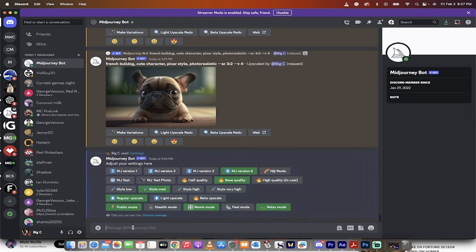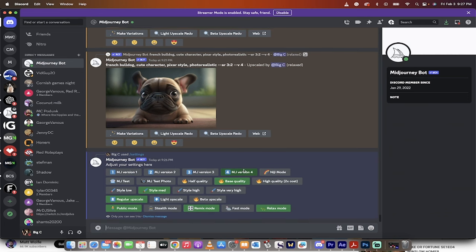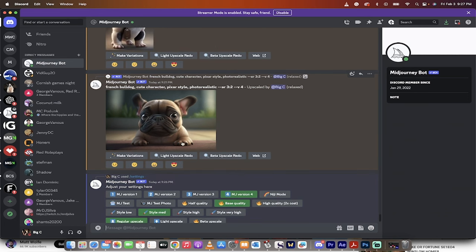As you can see here, I typed in forward slash settings, and you can see here I am confirmed in version 4. And in it now, look at this.